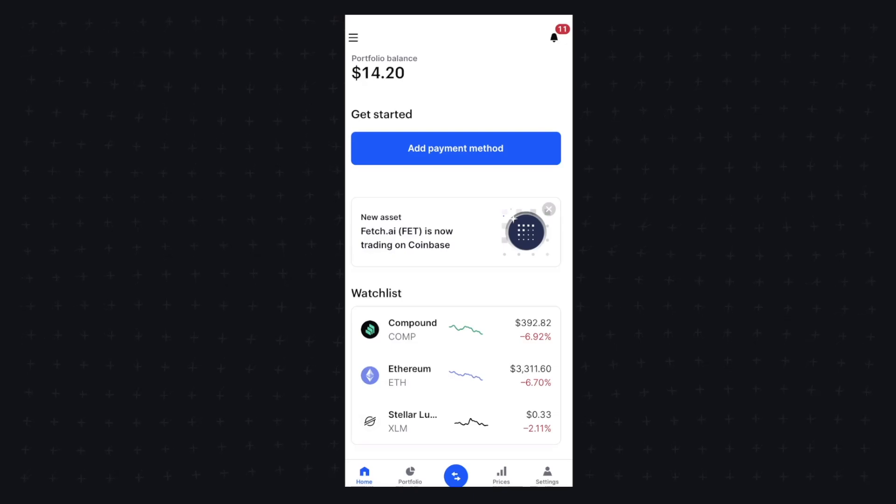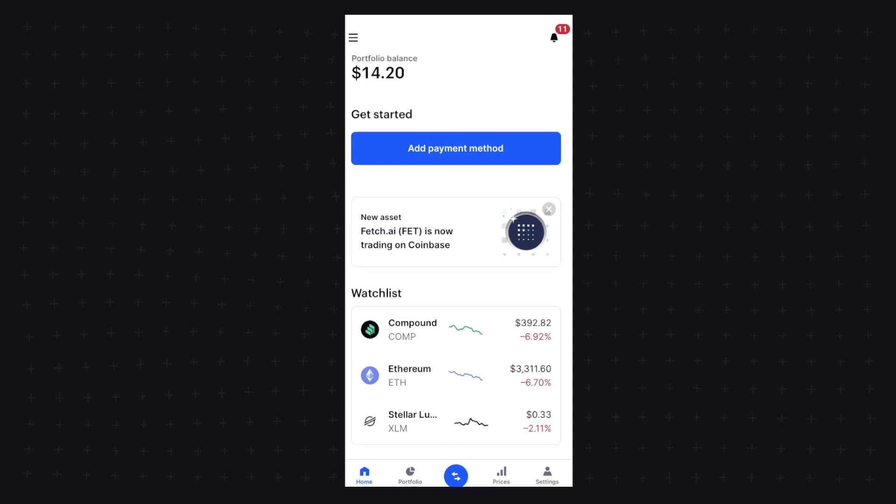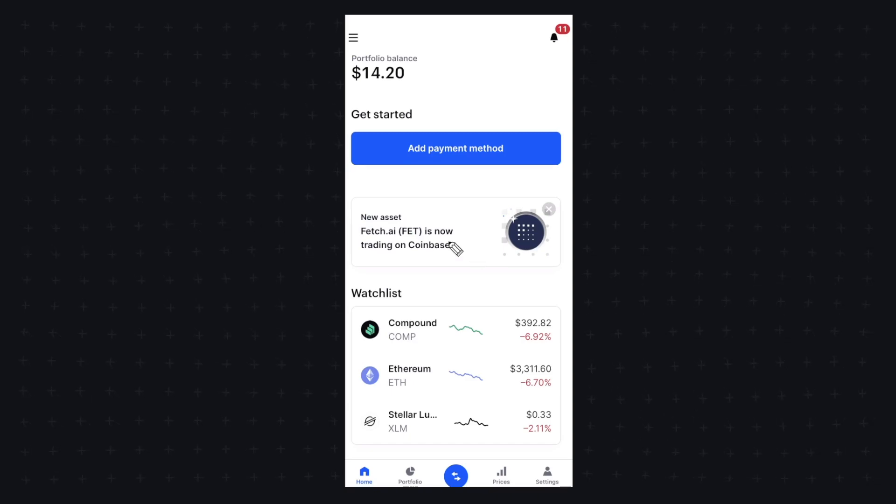In this video, I'm going to show you how you can transfer cryptocurrency from your crypto.com account to your Coinbase account.